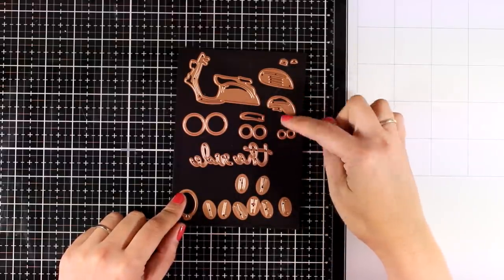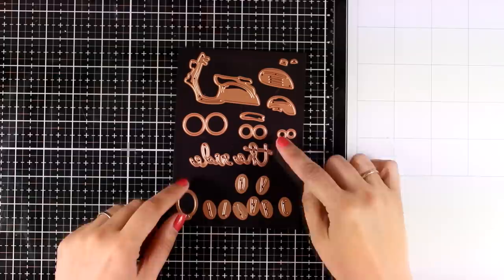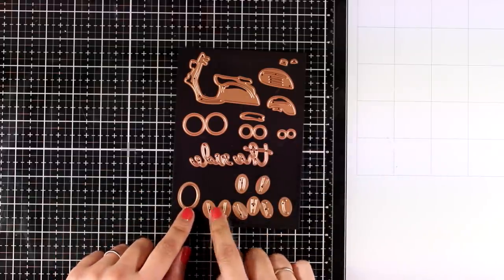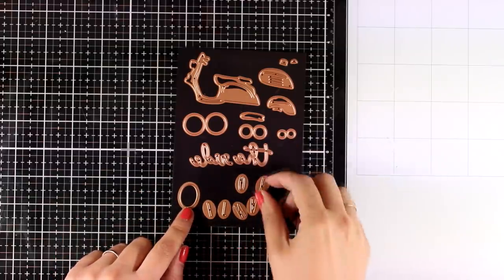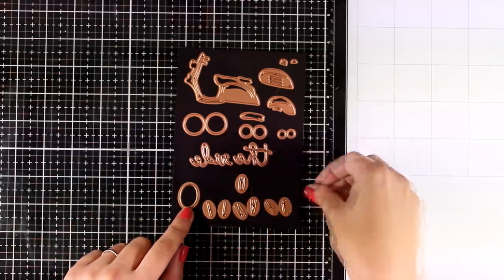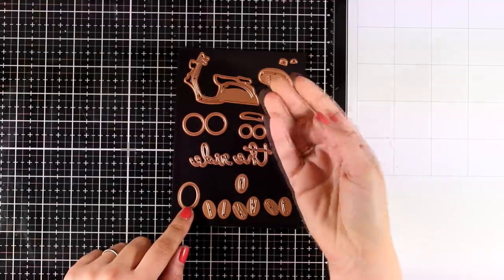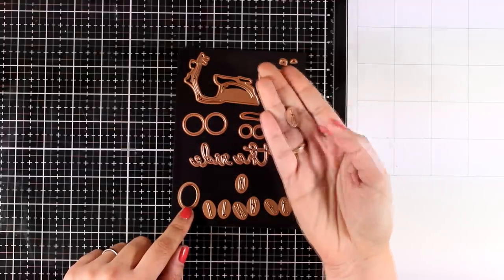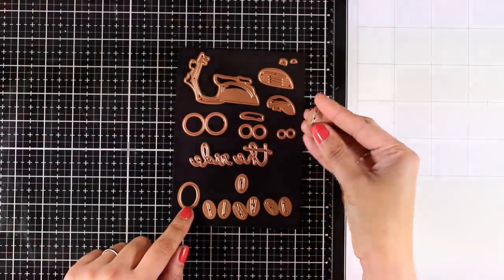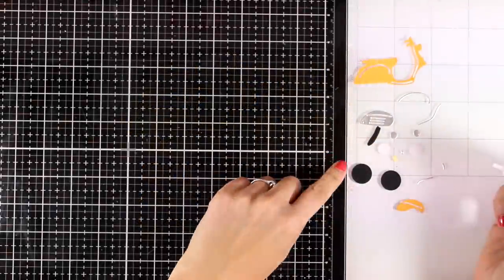It comes with 20 dies. Now you can create a little Vespa and you also get a balloon as well as letters that fit inside the balloon to cut out words. You can spell the word ciao or enjoy, and you also get two more dies to complete a sentiment saying enjoy the ride.